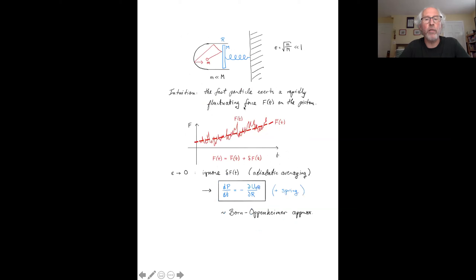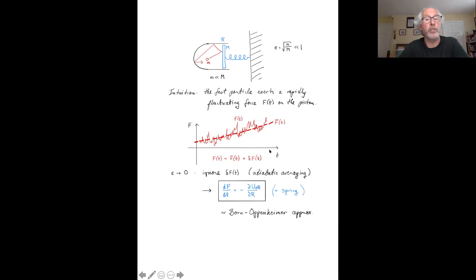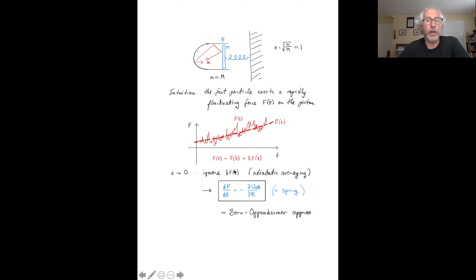We have the intuition that this fast particle rattling around extremely quickly exerts a kind of rapidly fluctuating force on the system. Very schematically, the force felt by the piston as a function of time might look like a very jiggly line, which I can view as the sum of an average term f-bar of t changing slowly with time — as the piston moves into or out of the single-particle gas — and fluctuations around that average. In the limit where epsilon goes to zero — where the fast particle is moving infinitely more rapidly than the slow piston — one can ignore these fluctuations altogether. This can be justified mathematically; it's known as the principle of adiabatic averaging.